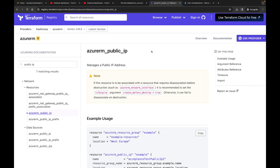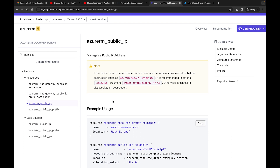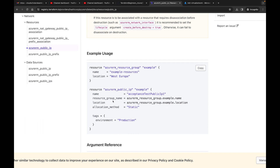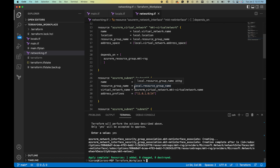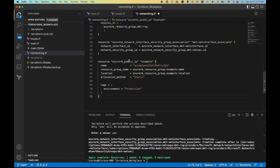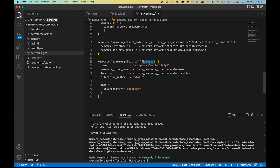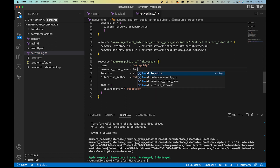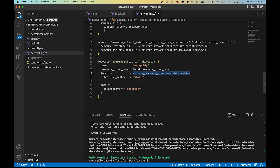To grab the Terraform code, you can type in 'terraform azurerm public IP' and you'll get to the right section showing how to set it up. You'll see 'azurerm_resource_group' as always, and then the public IP example. I'm going to copy this code, come down, and name this resource 'mkt_pub_ip'. For resource group I'll use 'local.resource_group', for location 'local.location', allocation method I'll keep as static, and I'll remove the tags.